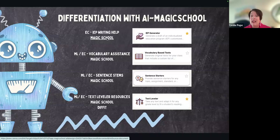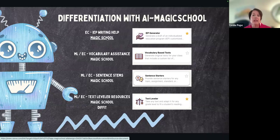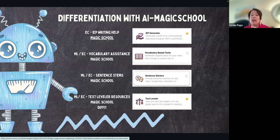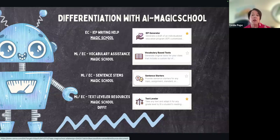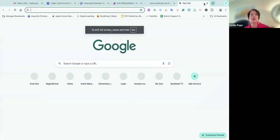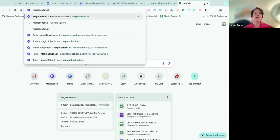For ML and EC, they have vocabulary assistance in Magic School, and the one I like to use is vocabulary-based text. Also for ML and EC, there are sentence starters — they provide sentence starters for anything you're working on, whether you need a topic, sentence, assignment, or standard. We know a lot of our kids need that scaffolding, those graphic organizers. And probably my favorite is the text leveler resources, which you can find in Magic School but also in Diffit.